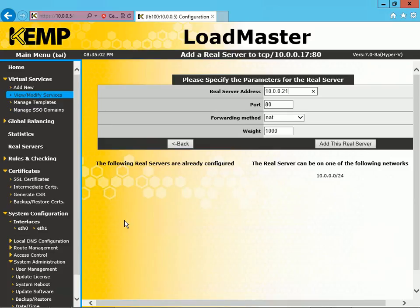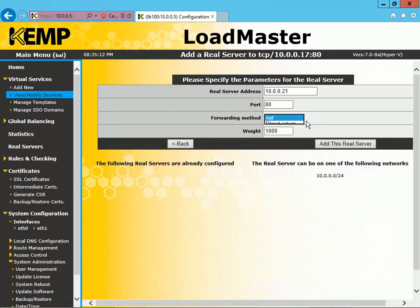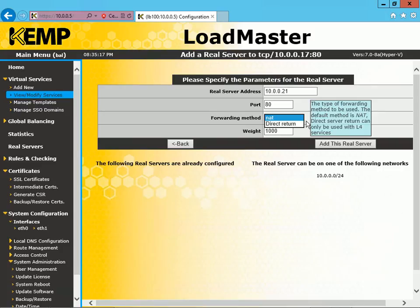Now, the next part of this we want to talk about is the forwarding method. You can see that it's currently configured for NAT. If we select the drop-down, we also have the ability to use either NAT or Direct Return. So if your server is configured for Direct Server Return, then you want to make sure, when you set up the virtual services, that you configure it to use Direct Return here.